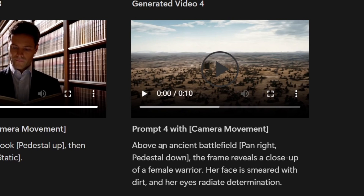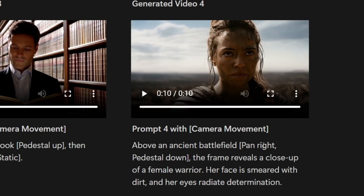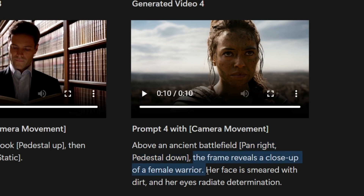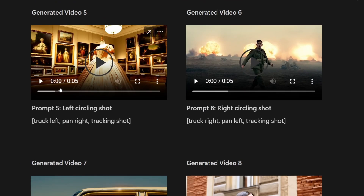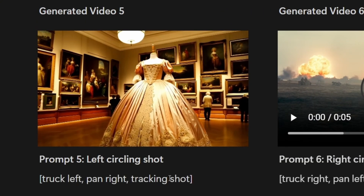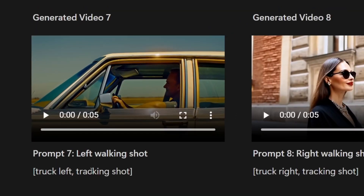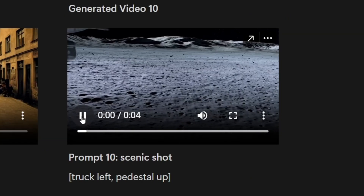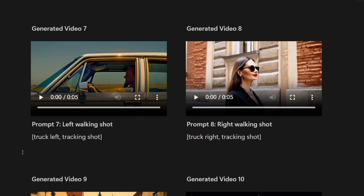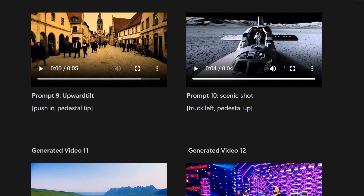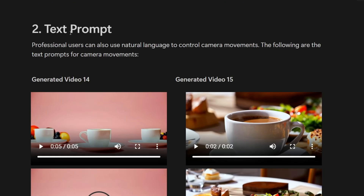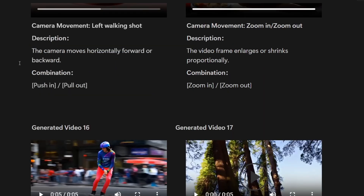Another example: above an ancient battlefield, pan right, pedestal down — the frame reveals a close-up of a female warrior. Her face is smeared with dirt and her eyes radiate determination. Notice it combines camera direction in brackets with natural language. The how-to then explains the cinematic shots: a left circling shot is truck left, pan right, tracking shot. A left walking shot is truck left, tracking shot. Upward tilt is a combination of push in and pedestal up. The scenic shot uses truck left and pedestal up. Each cinematic shot shows its name, the combination of camera movements, and a preview video. The next section on text prompts explains you can use natural language to control camera movements — so without clicking options or using brackets, you can say 'left walking shot' or 'zoom in.'